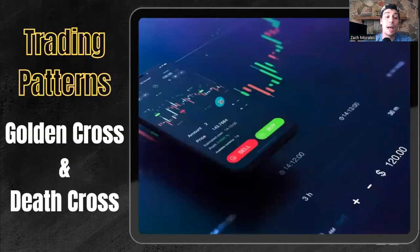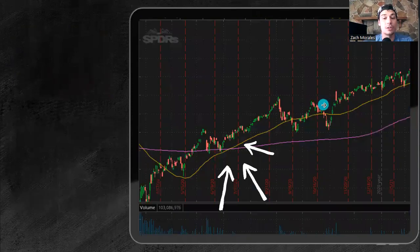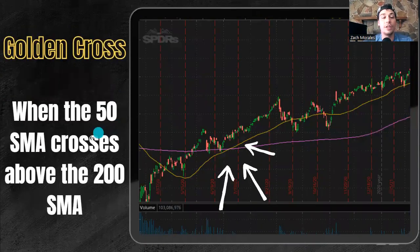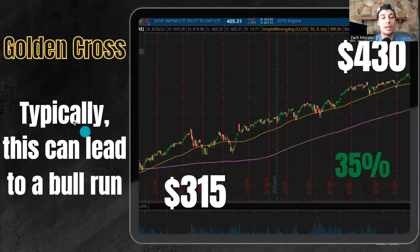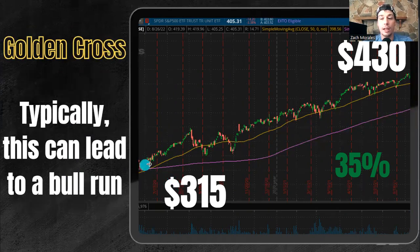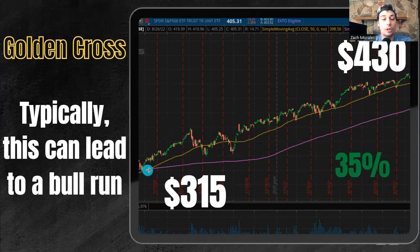Now we're going to go over some actual trading patterns. There are two patterns in particular that are the most common and really could signify a nice entry for a position. We have a golden cross and a death cross. The golden cross is when the 50 SMA crosses above the 200 SMA. We see our yellow line below and we see it crossing above. It crosses above there and that's typically a bullish signal — typically this will lead to a bull run. If we look at this example, when we got our crossover, our golden cross, the price was about $315. We come up to the end here — it's at $430 at those highs. So that right there was about a 35% bull run, driven by this golden cross indicator.